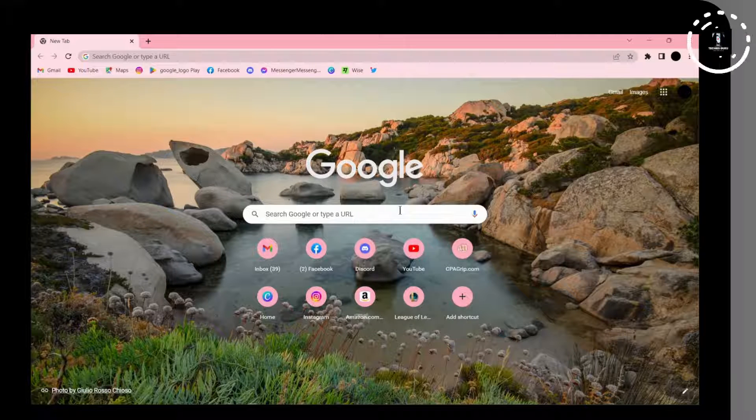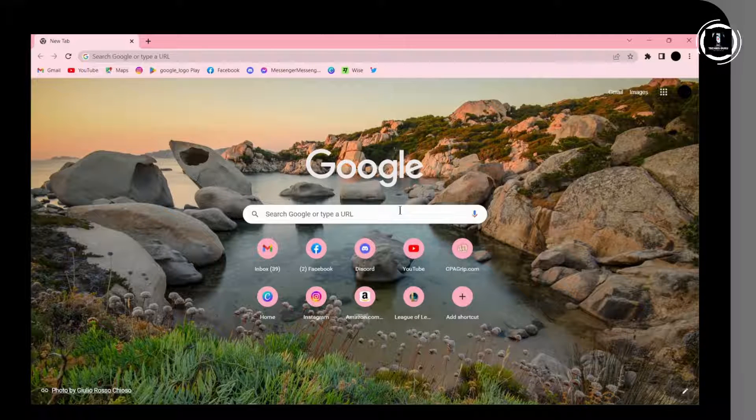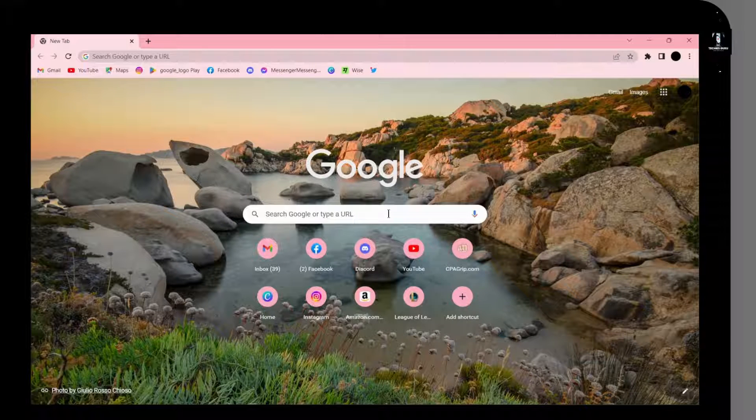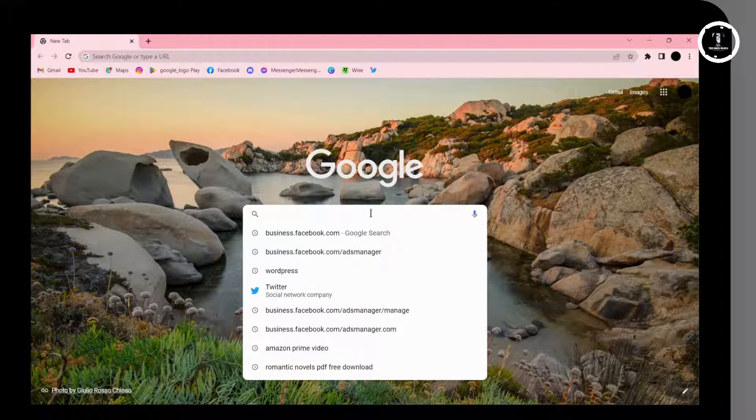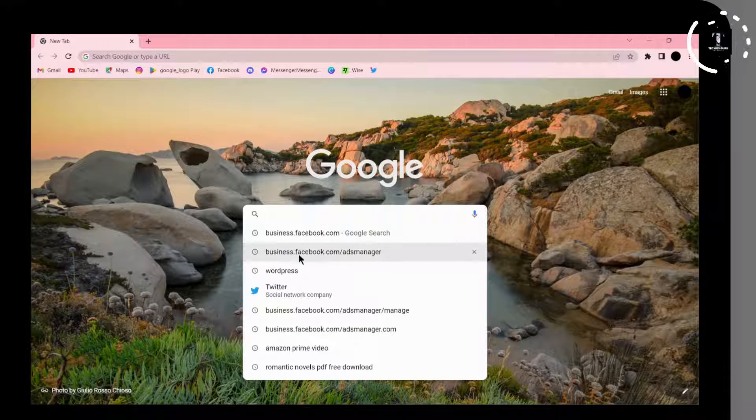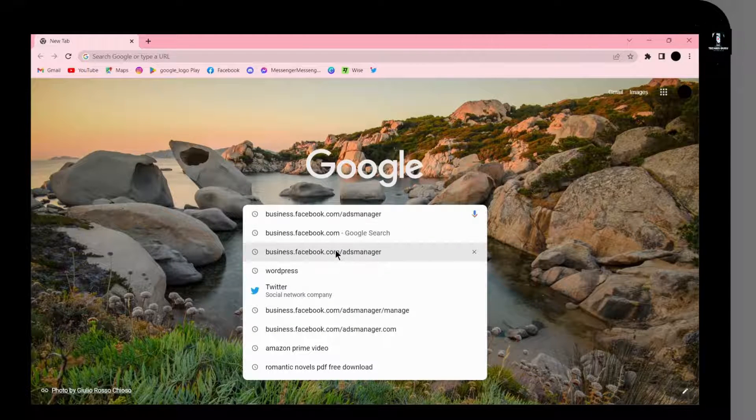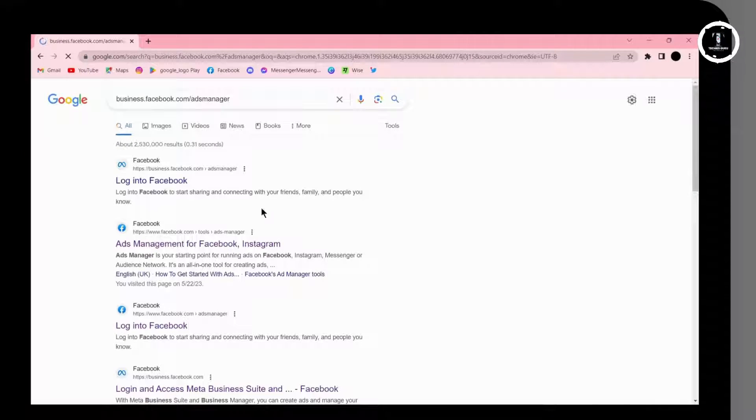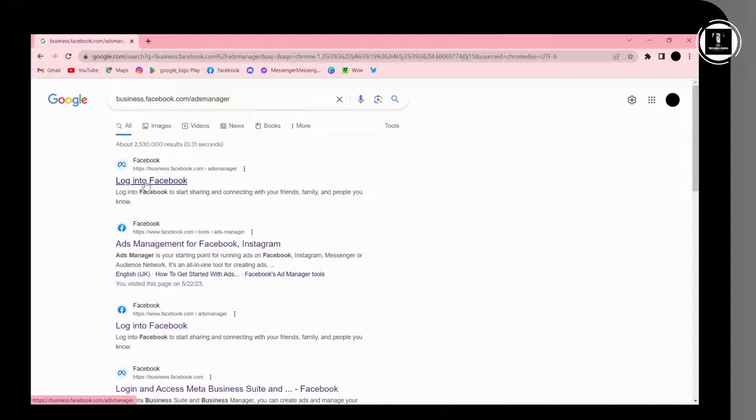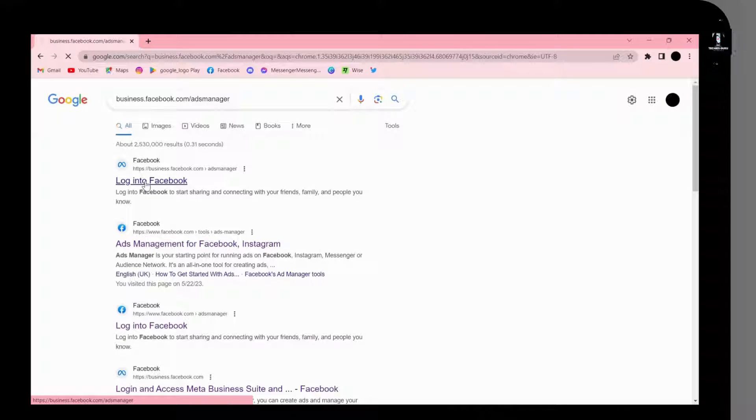I'm using Google Chrome browser. In the search bar, search for business.facebook.com/adsmanager. You will see 'Login to Facebook'—click on that.